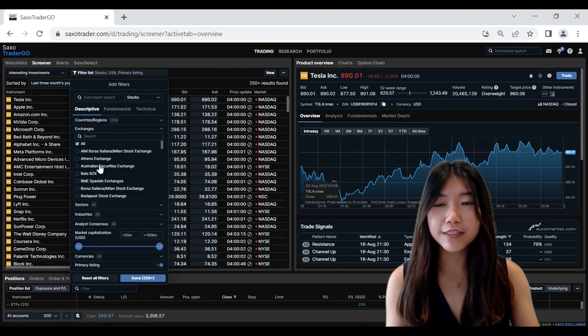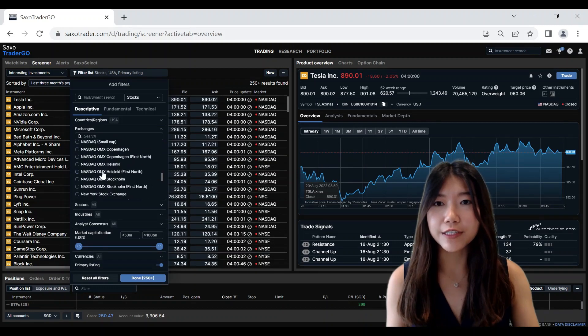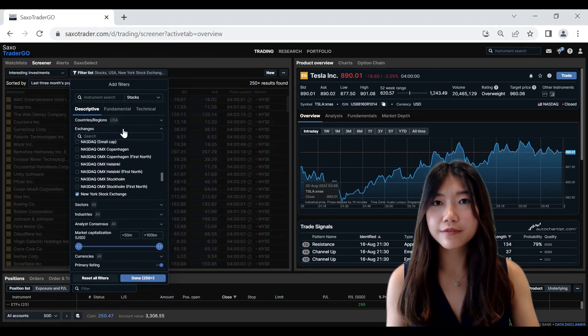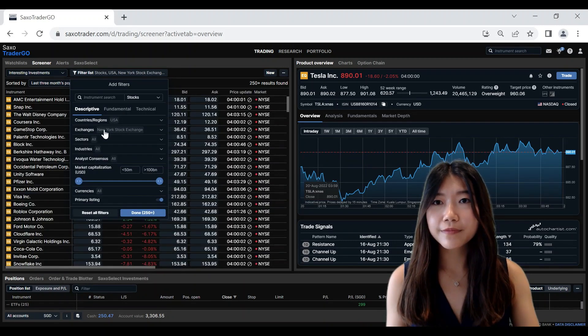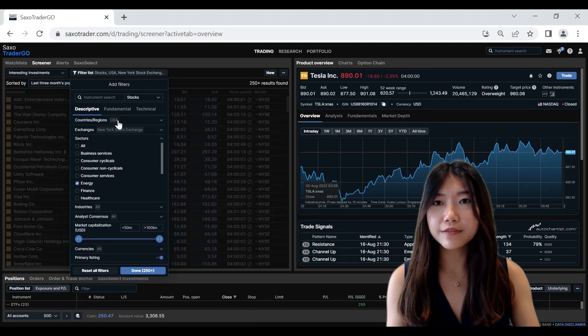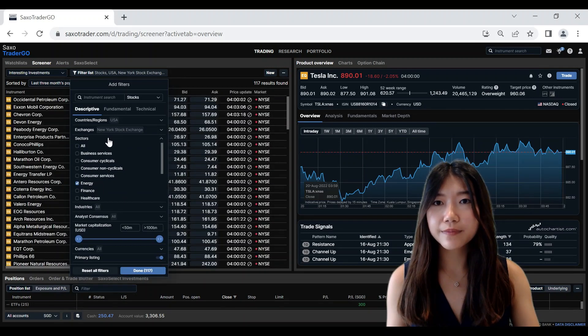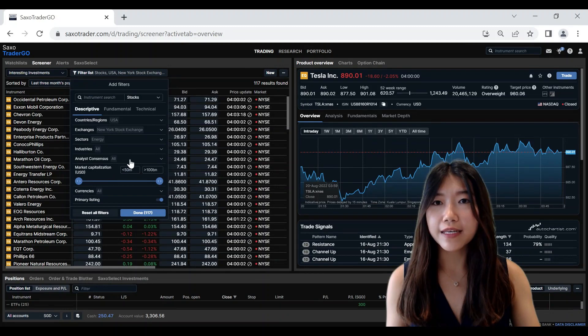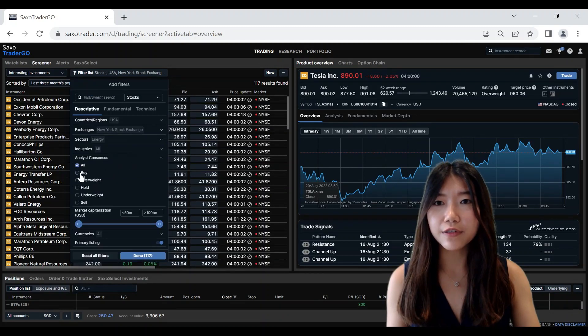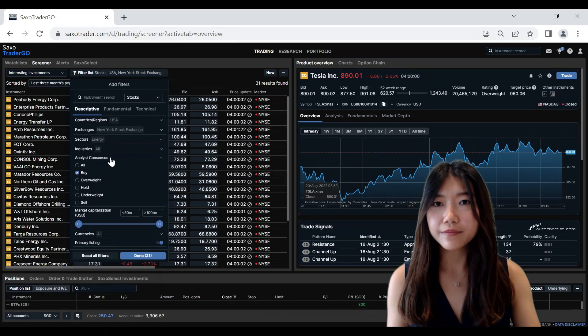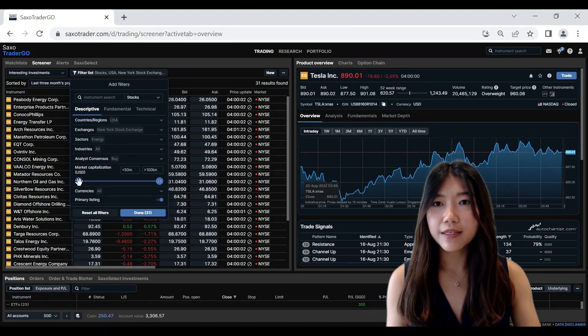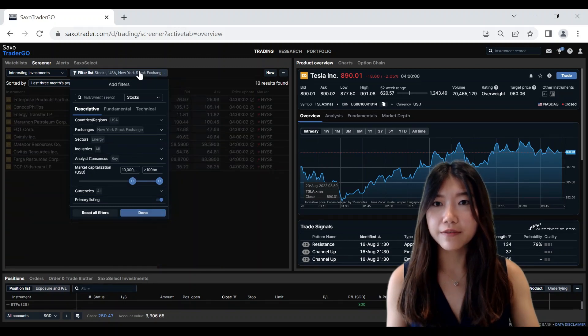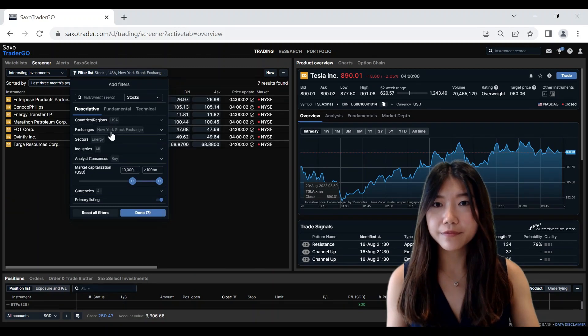From a certain exchange such as the New York Stock Exchange. From a certain sector, for example, energy. With an analyst consensus of buy. And a market cap of at least 10 million, for example.